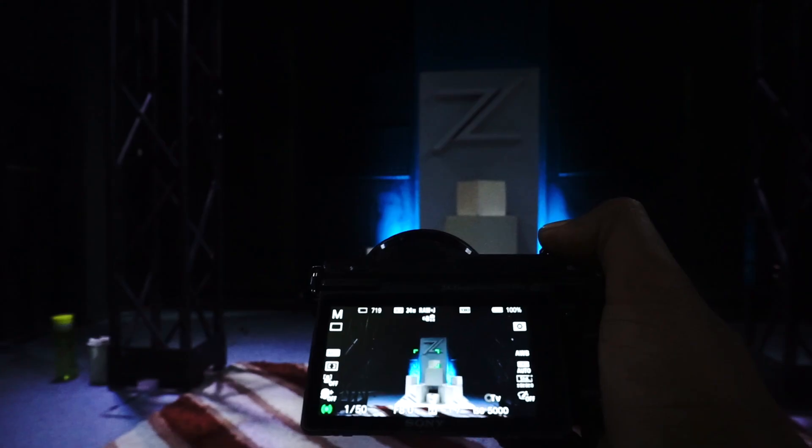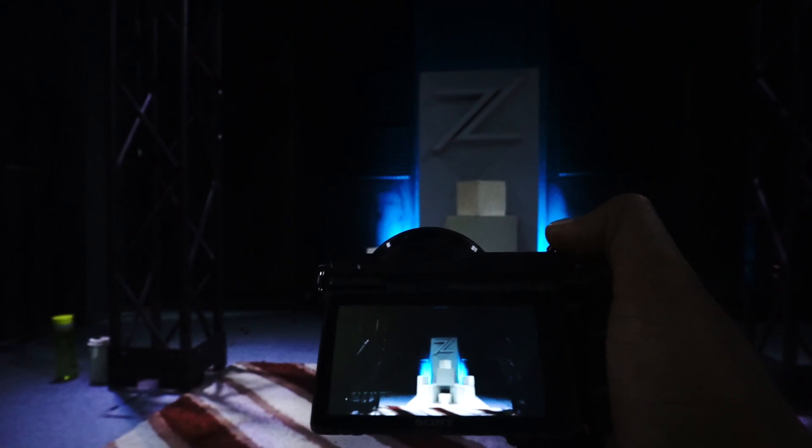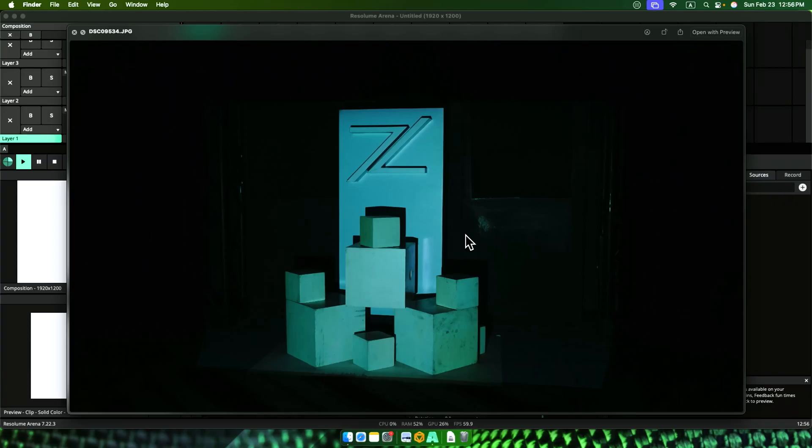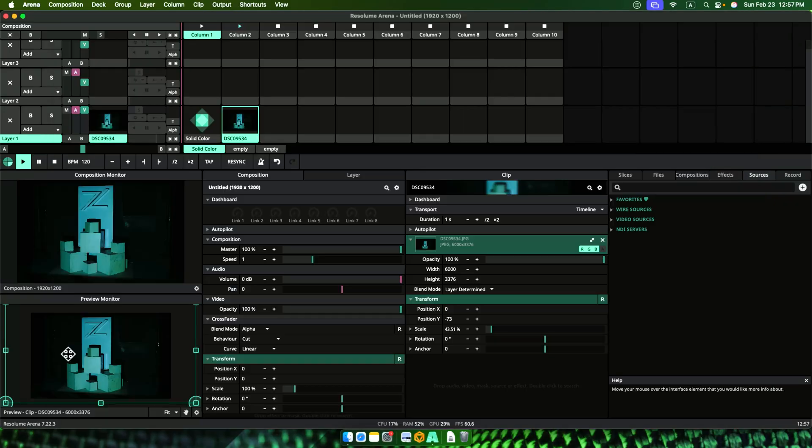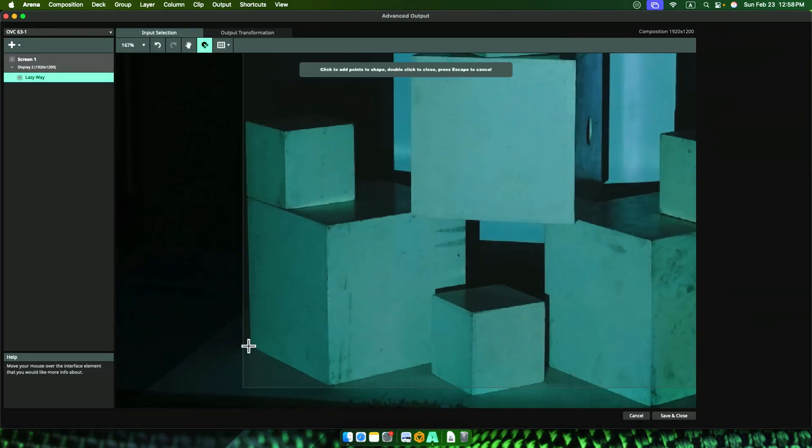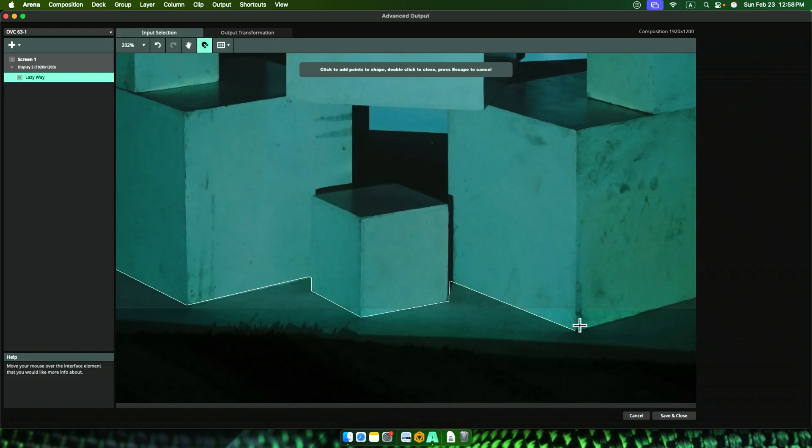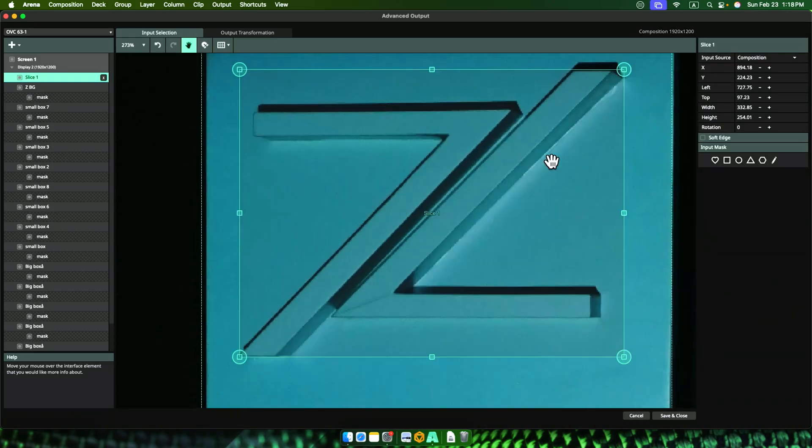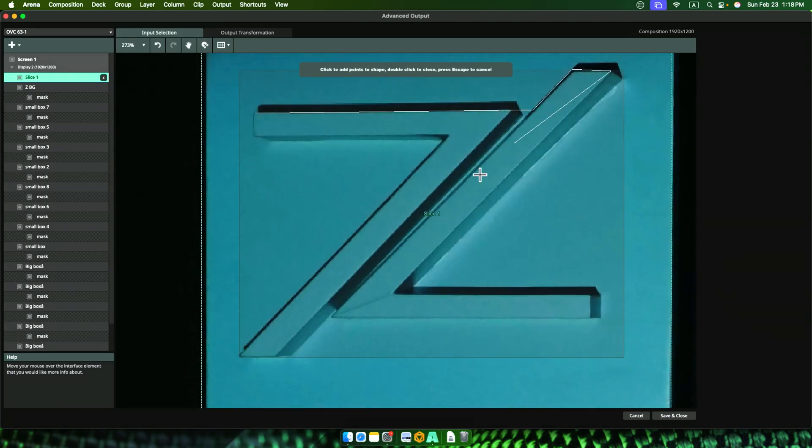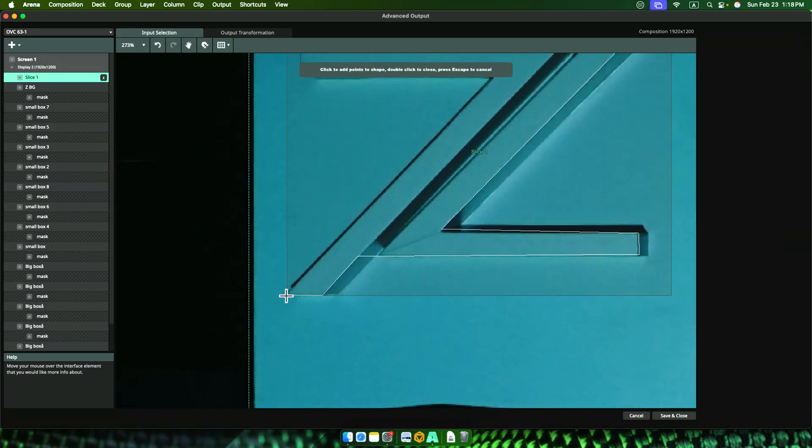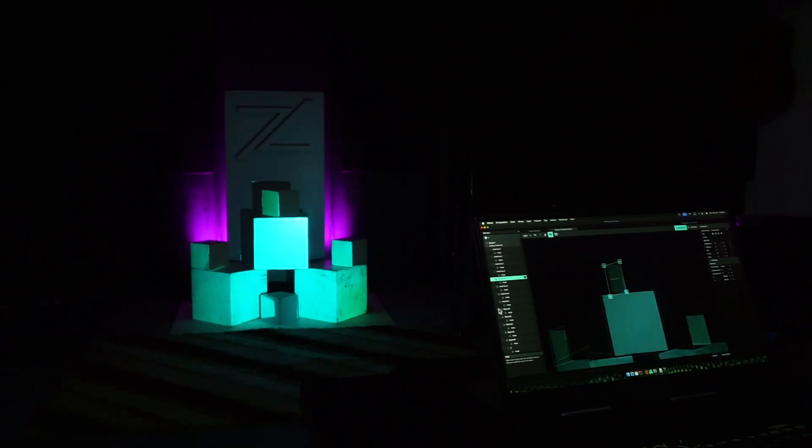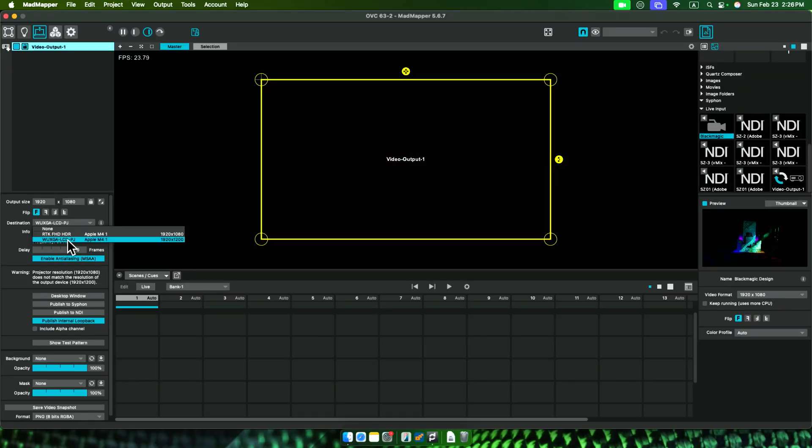Remember, in Resolume Arena we took a photo, tried to clean it up, then used it as a reference, then cut it to pieces, then map using a long, long time just to get into projection mapping. Oh, this is just opposite when it comes to MadMapper. Let me explain.